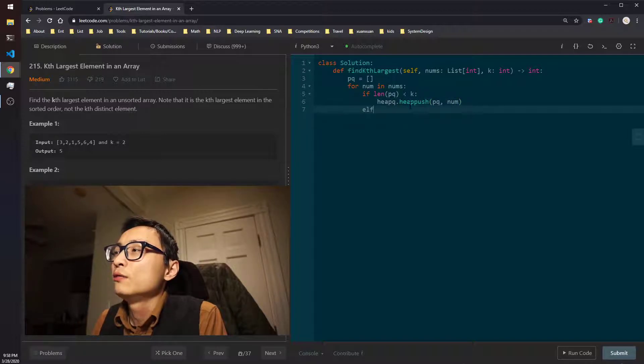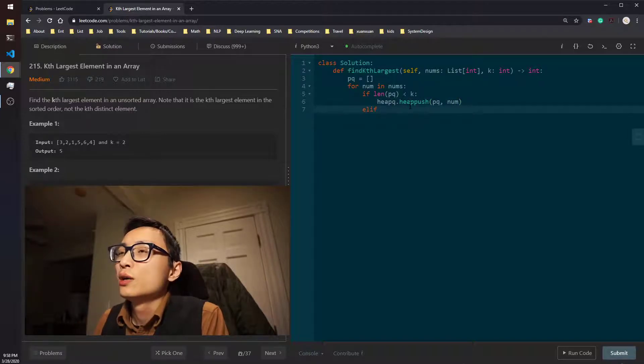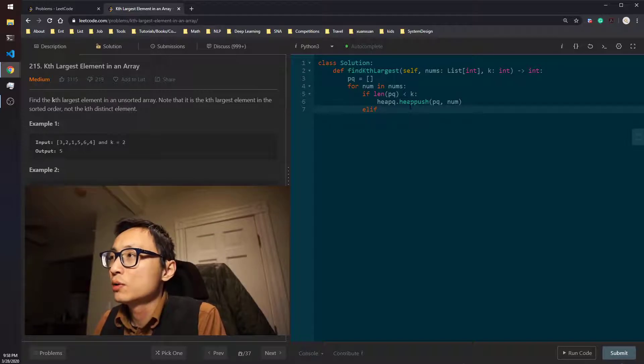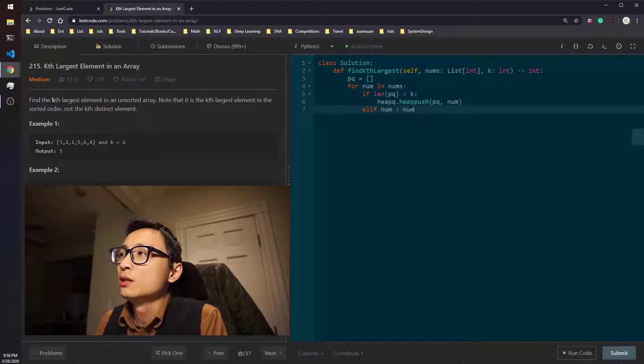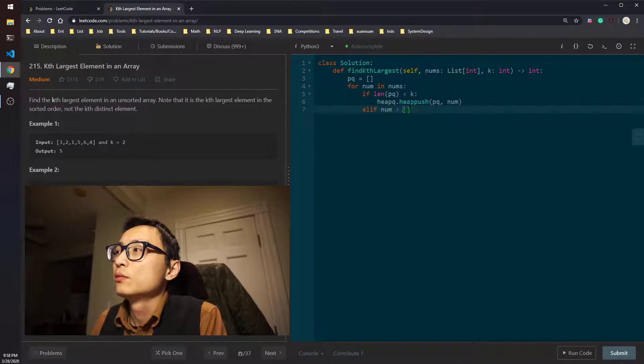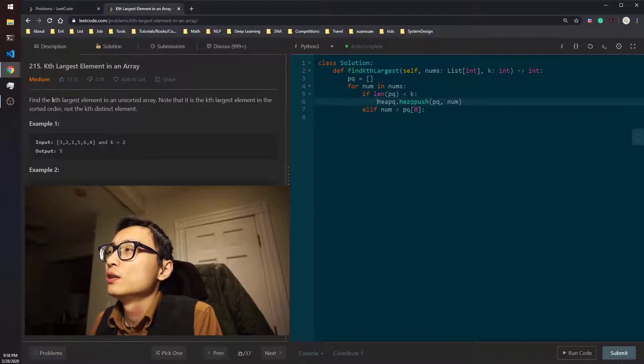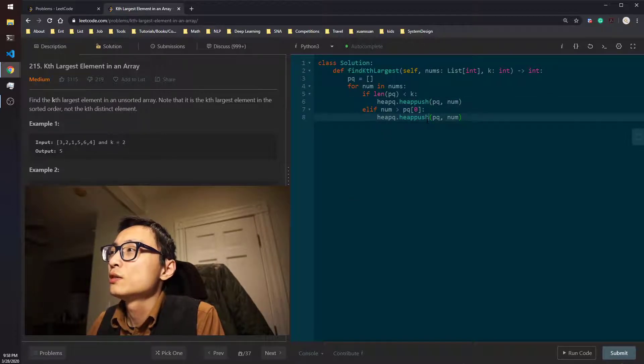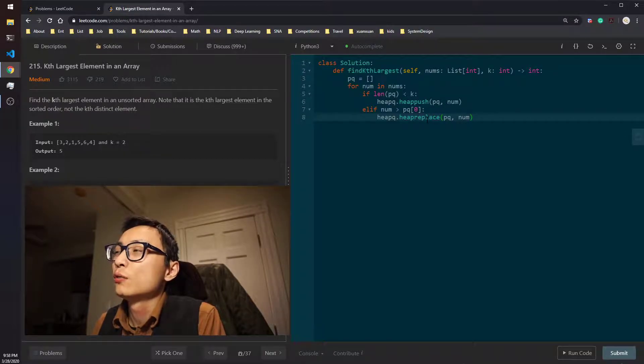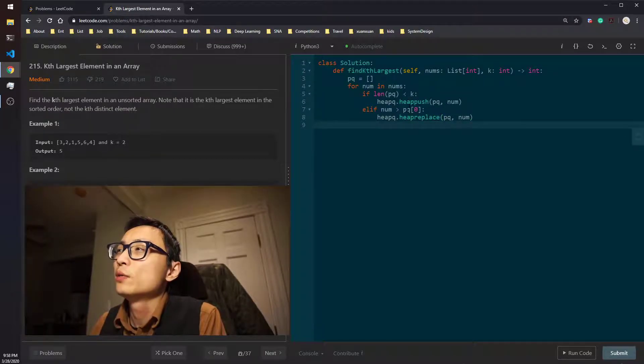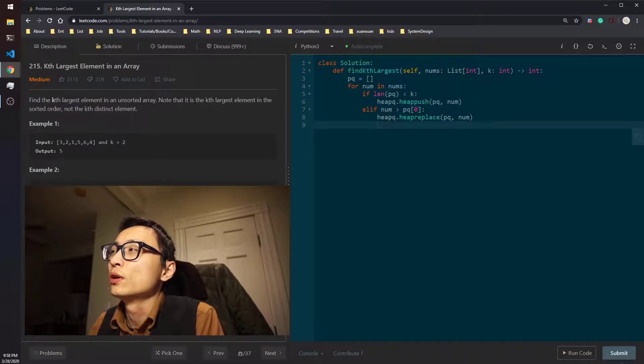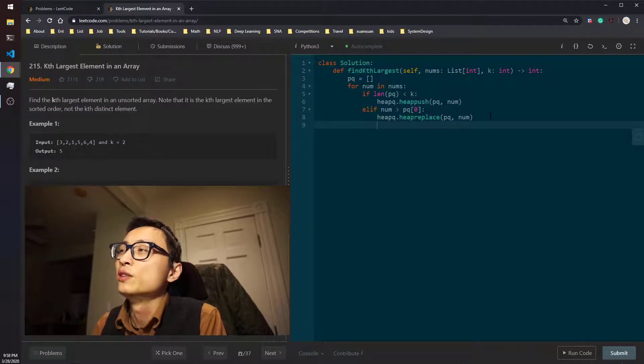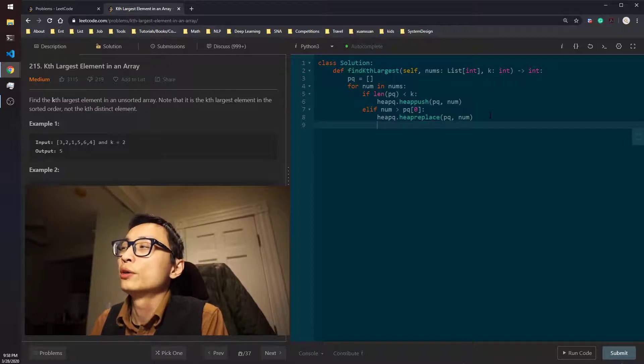Otherwise, we do this check whether the current number is larger than the smallest of the top K we currently know so far. If that's the case, we're just going to do a heap replace, which is equivalent to pop this number and push this onto the priority queue and at the same time maintain the heap ordering.